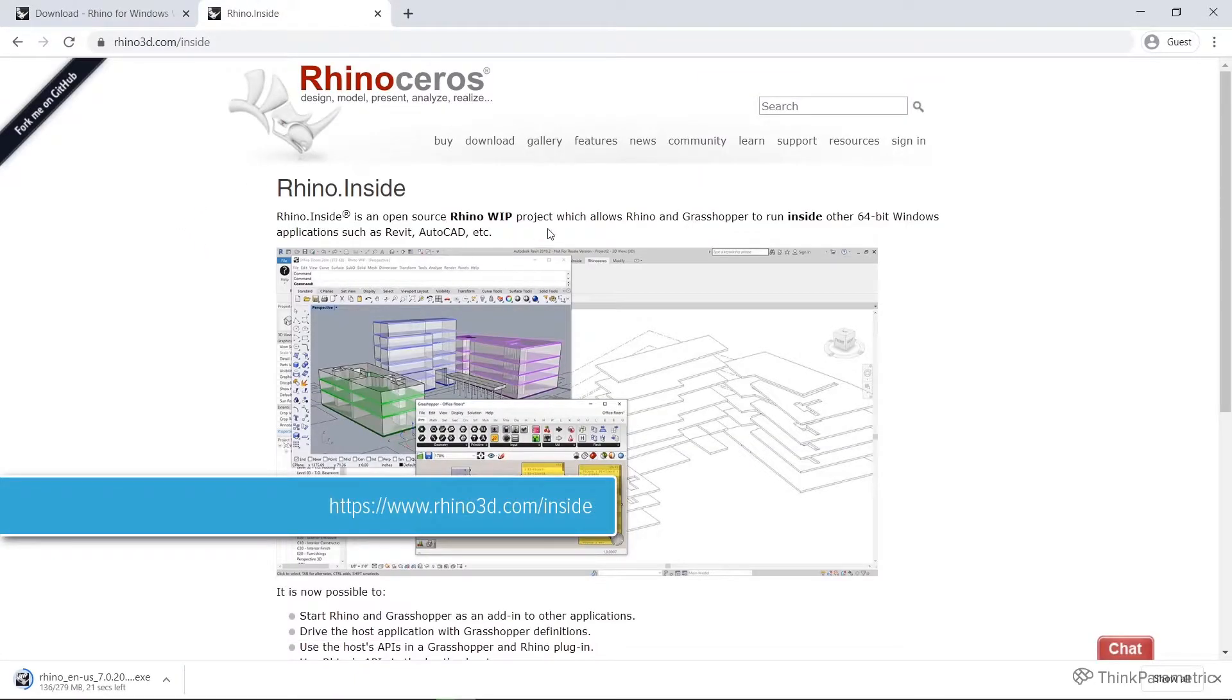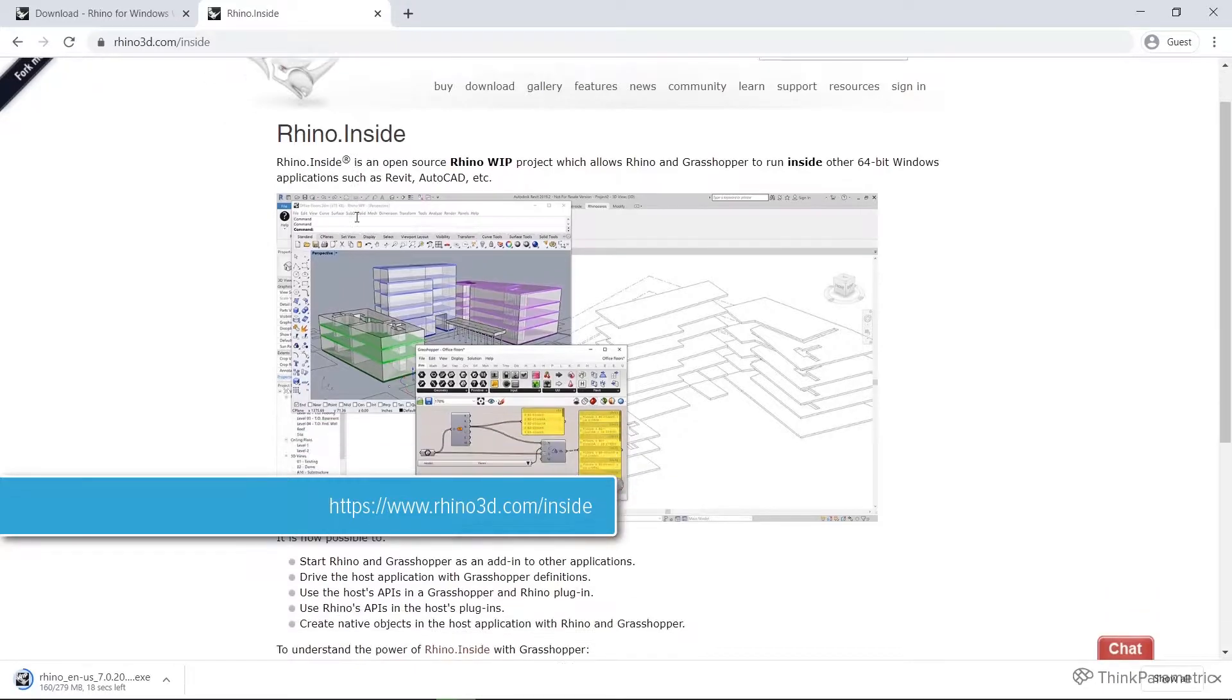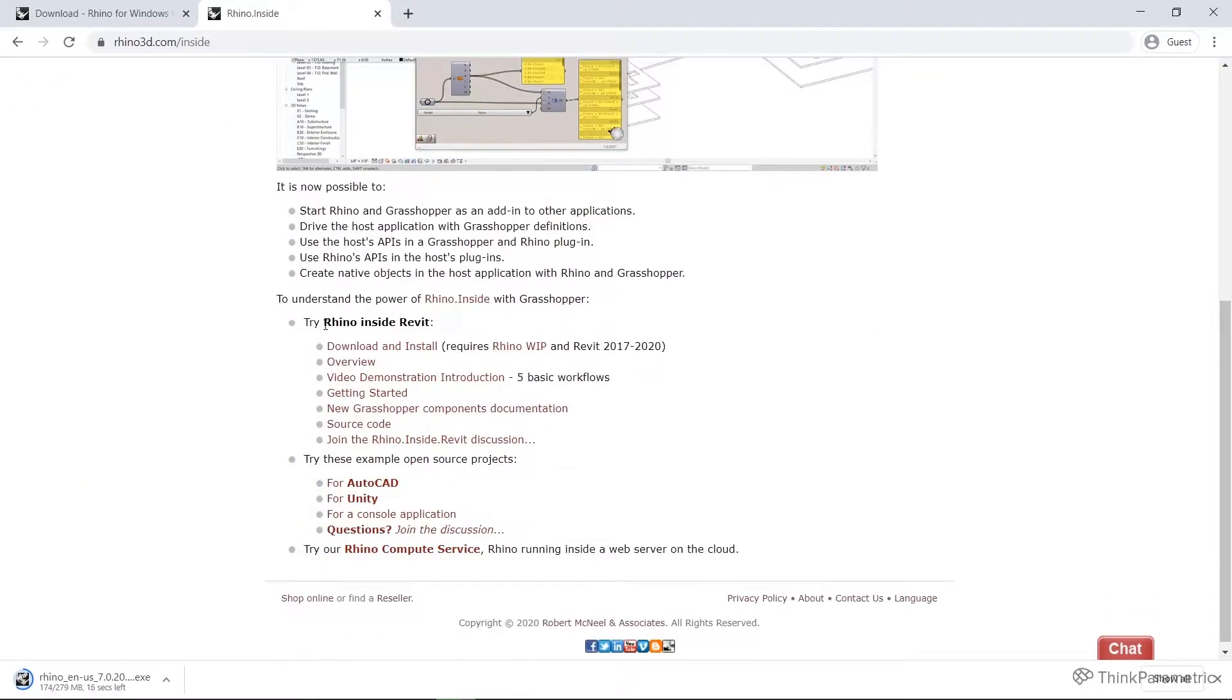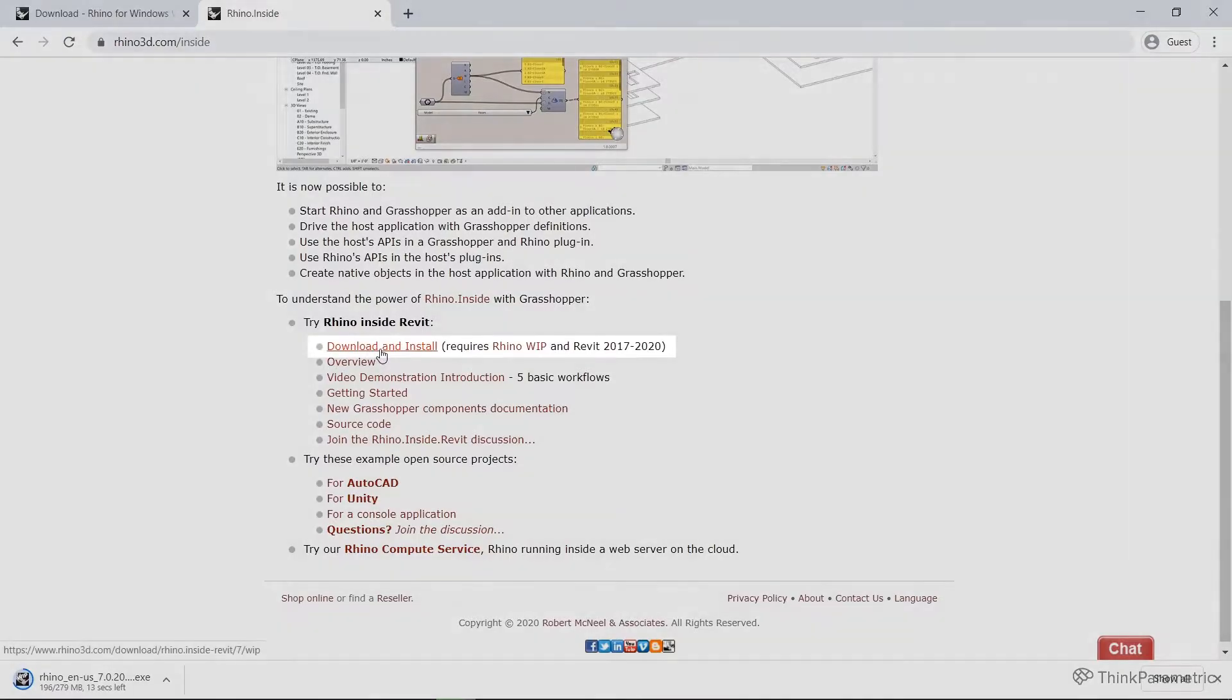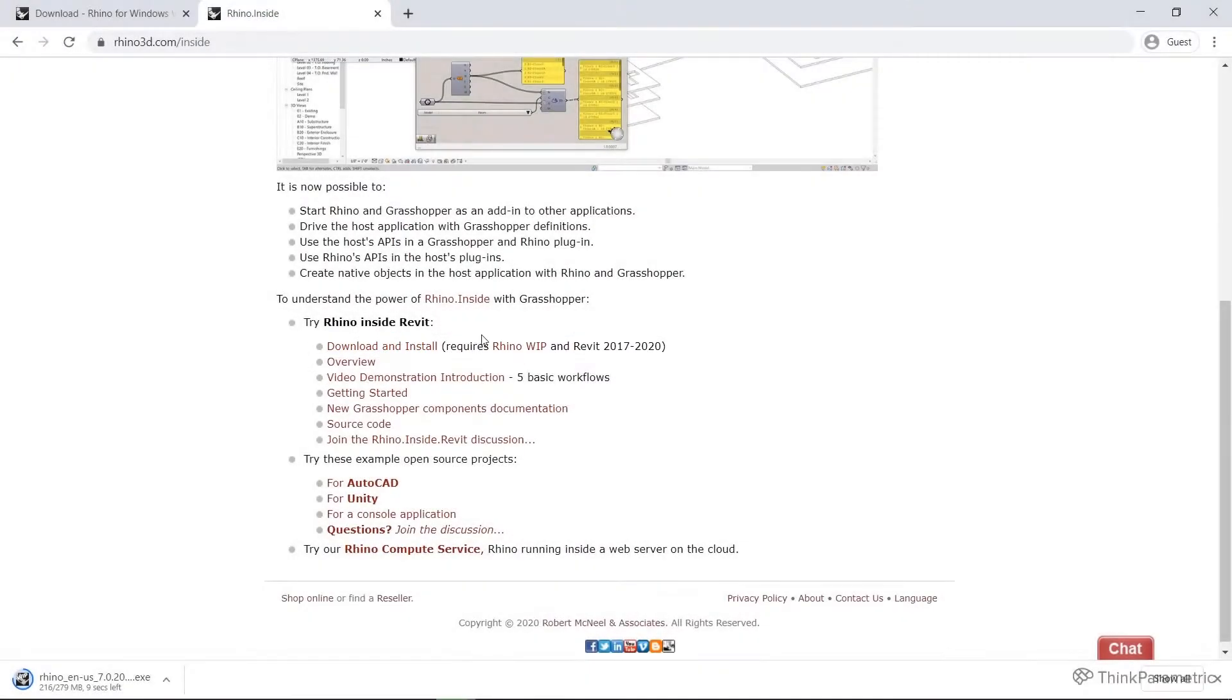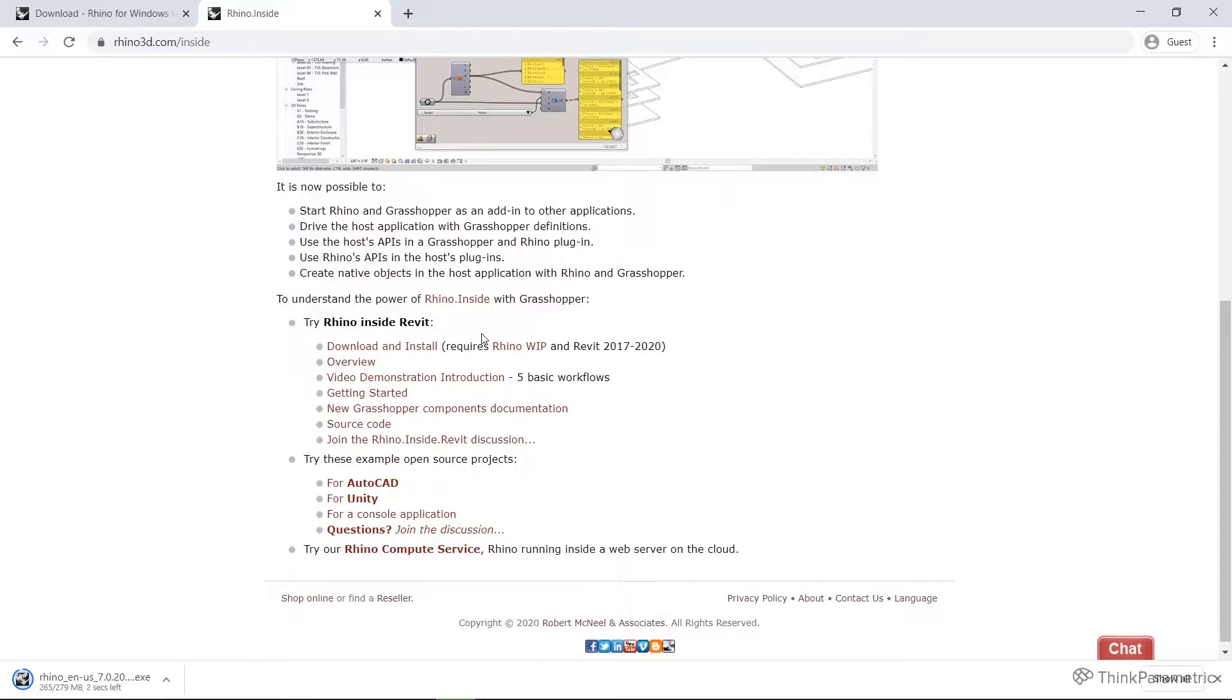On this page it explains a little bit more about Rhino Inside in general, but if you scroll down to try Rhino Inside Revit, you can download and install here. It requires the Rhino Work in Progress—that's why we installed the WIP—and it is compatible with Revit 2017 to Revit 2020.